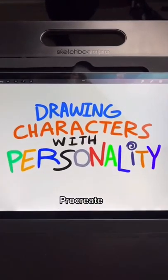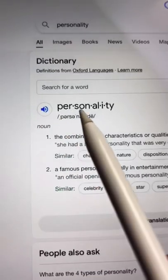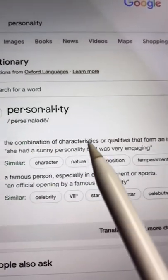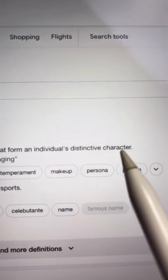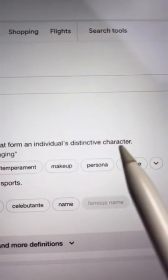Let's draw characters with personality. What do I mean by personality? When I'm drawing, I try to make something unique, distinctive.